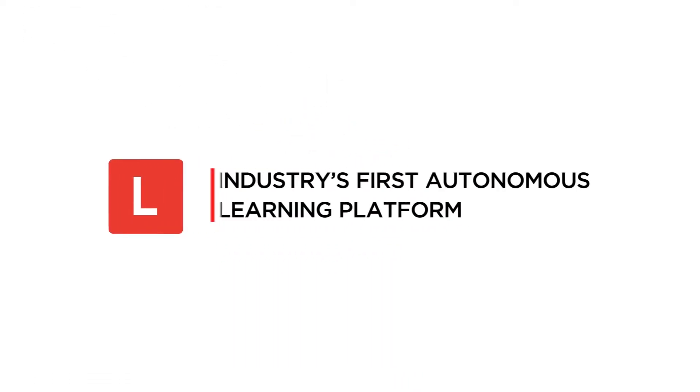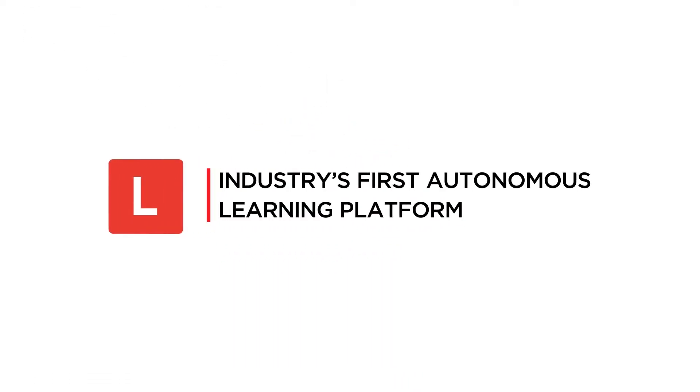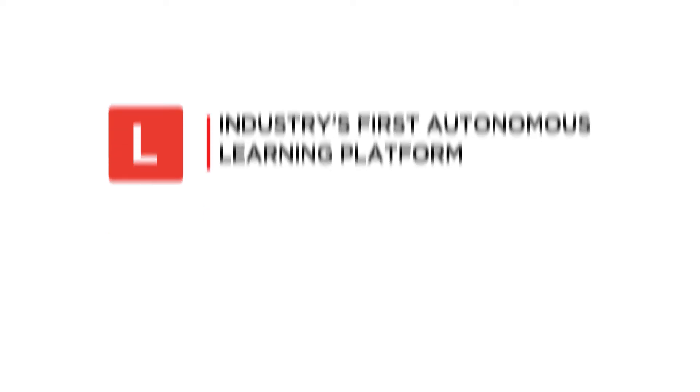Hello, my name is Jen, and I would love to tell you more about the industry's first autonomous learning platform, CloudLearn.